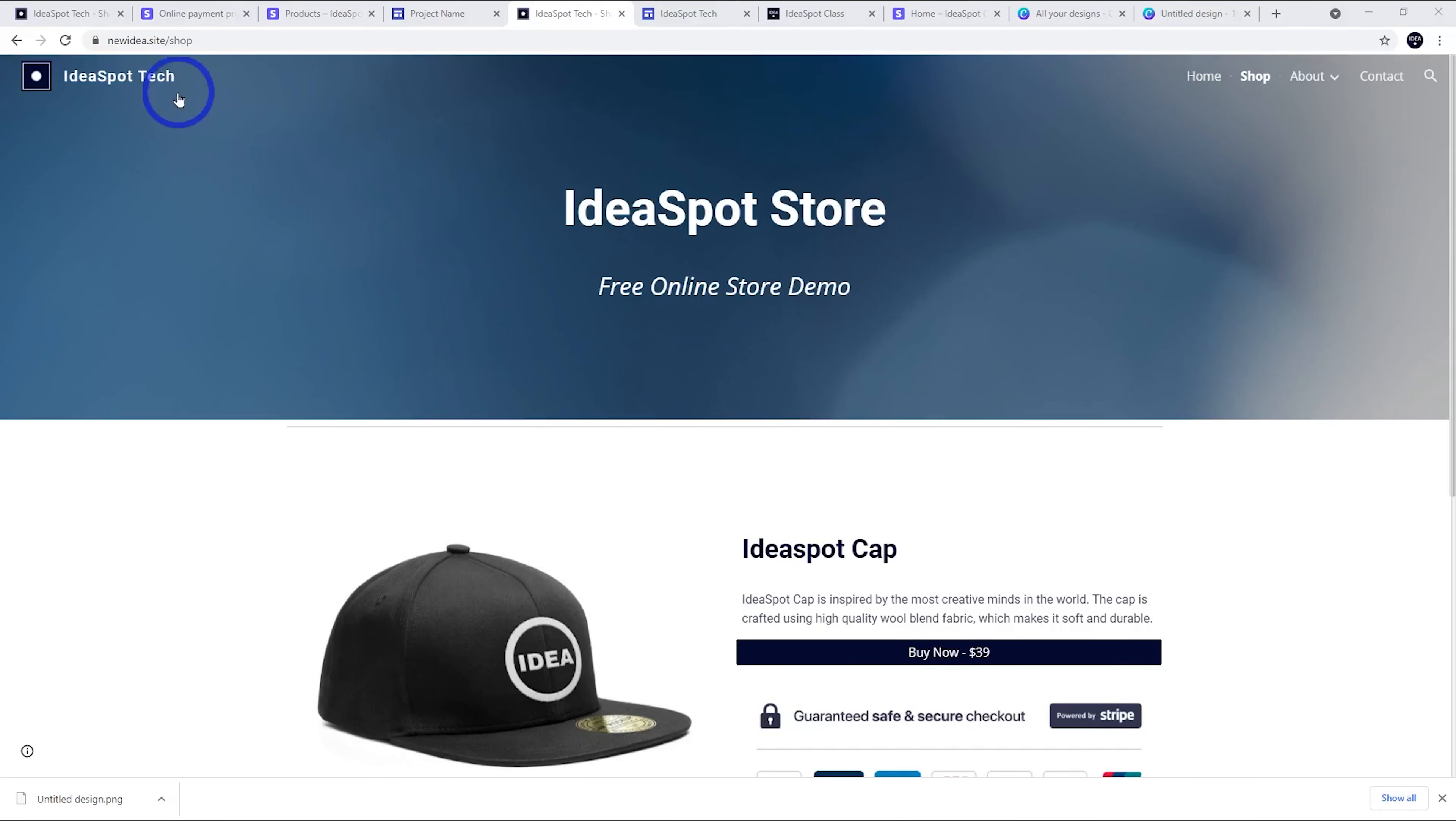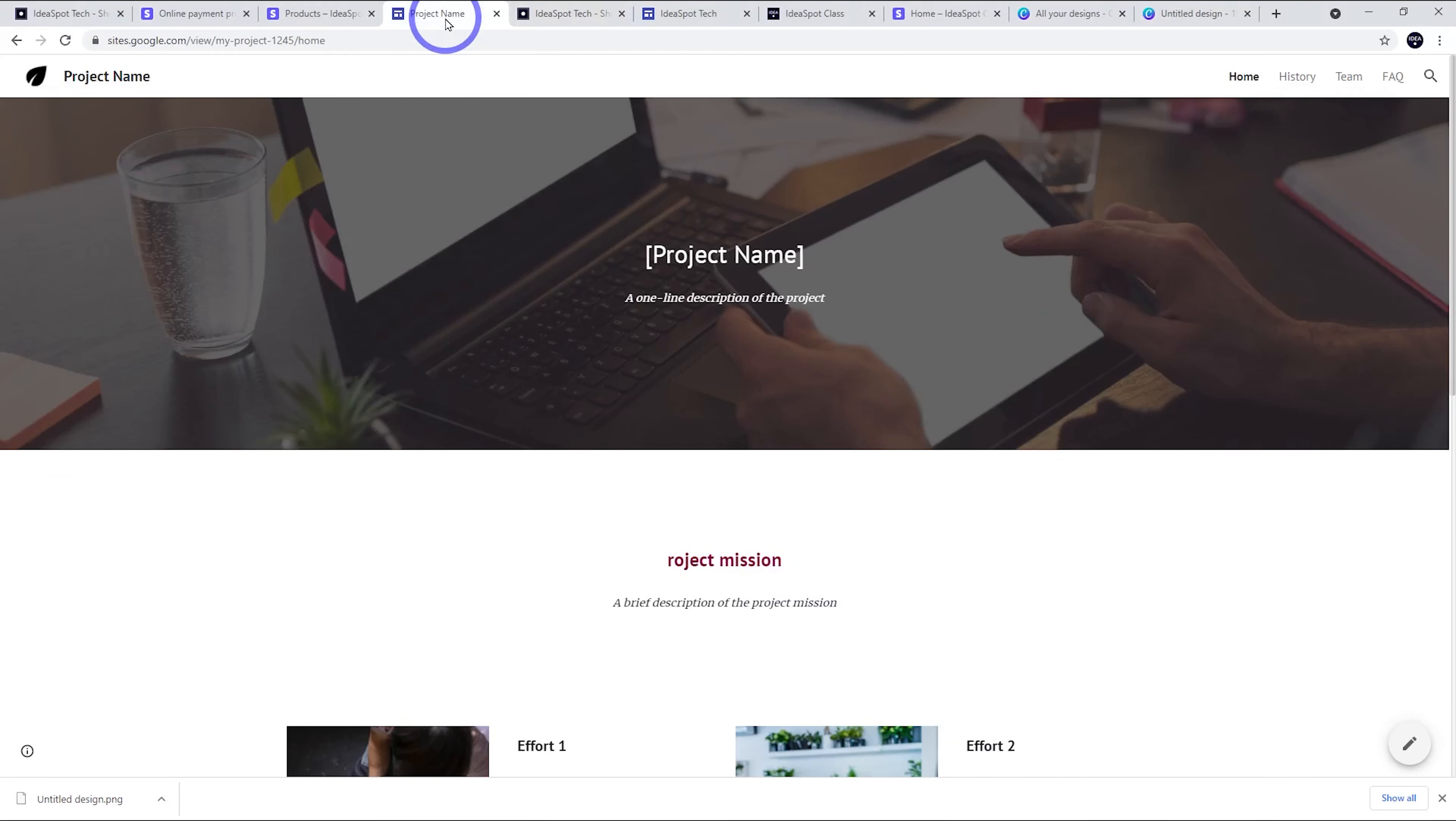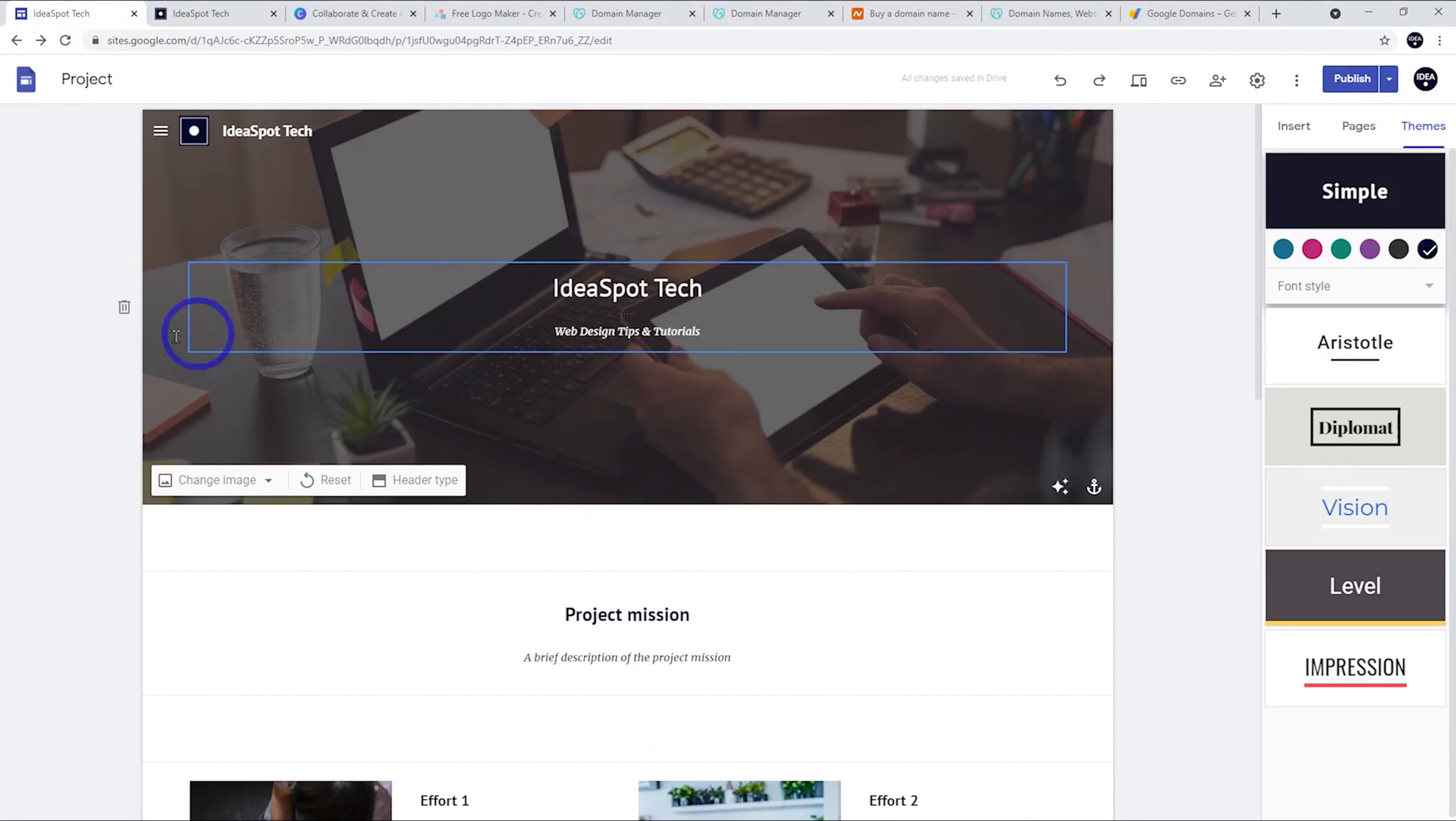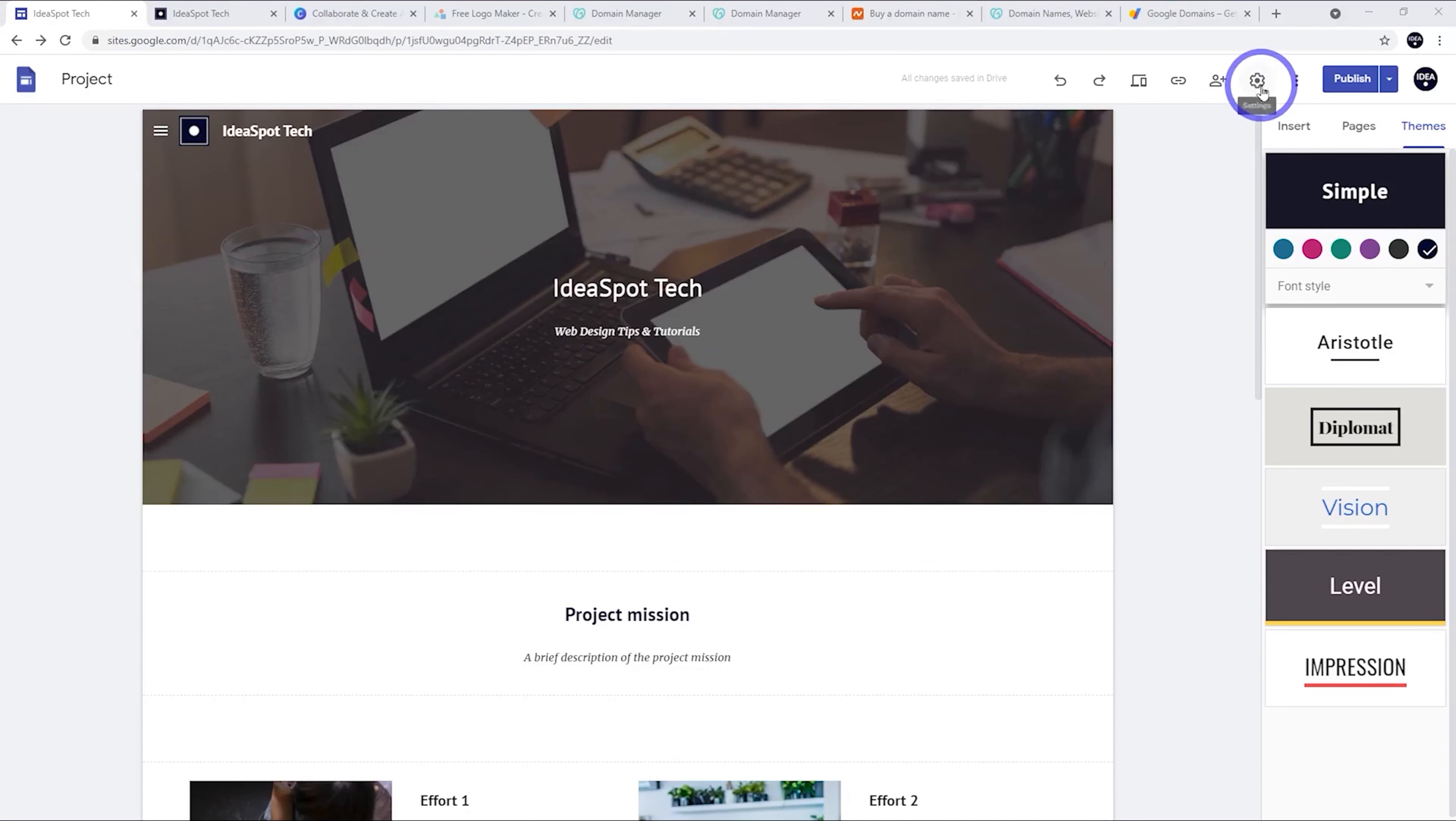Now one thing you'll notice here is that I'm using my own custom domain name to run this website. So by default, Google is just going to give you a Google sites domain name to run your project, but I'll show you how I set up this custom domain name to make the site look a lot better in that address bar. So let's cover that step now to add a custom domain.